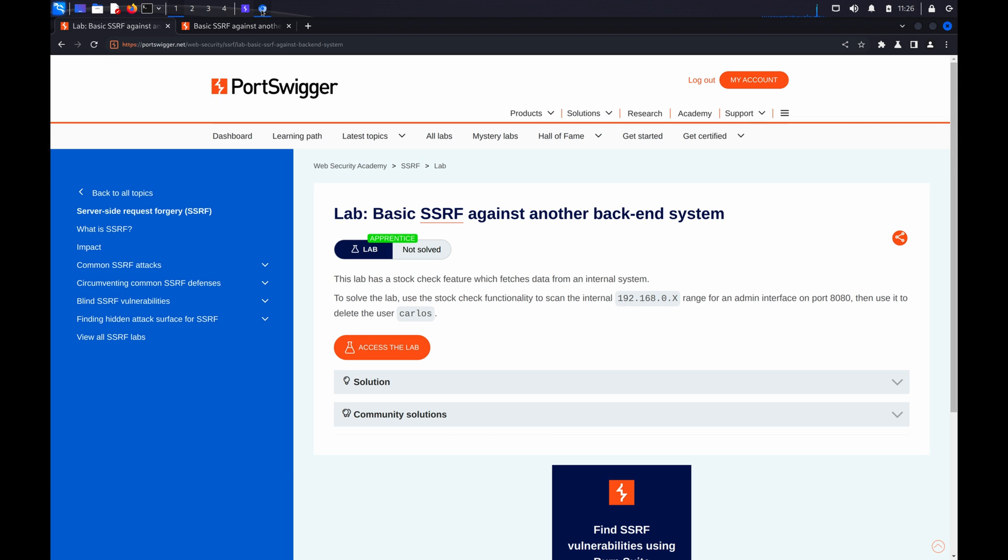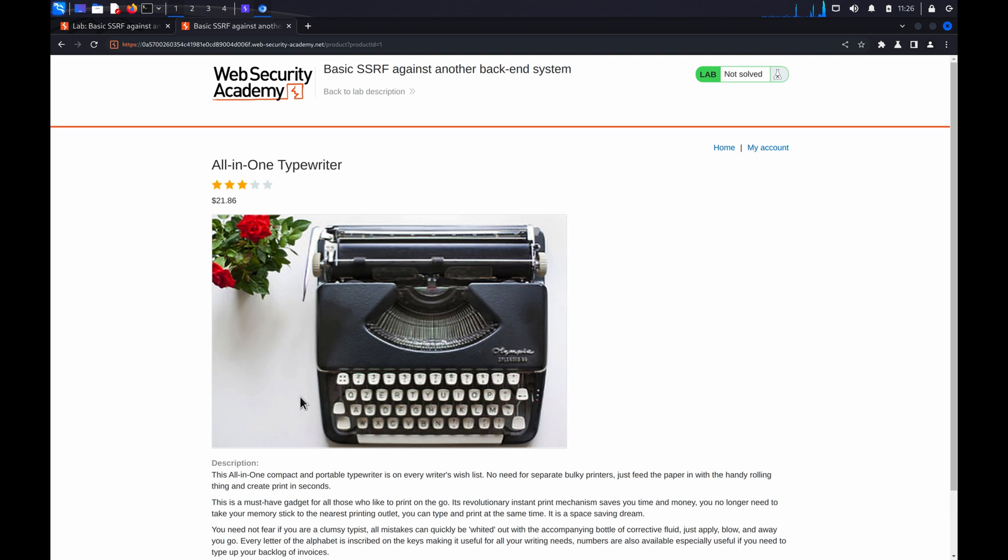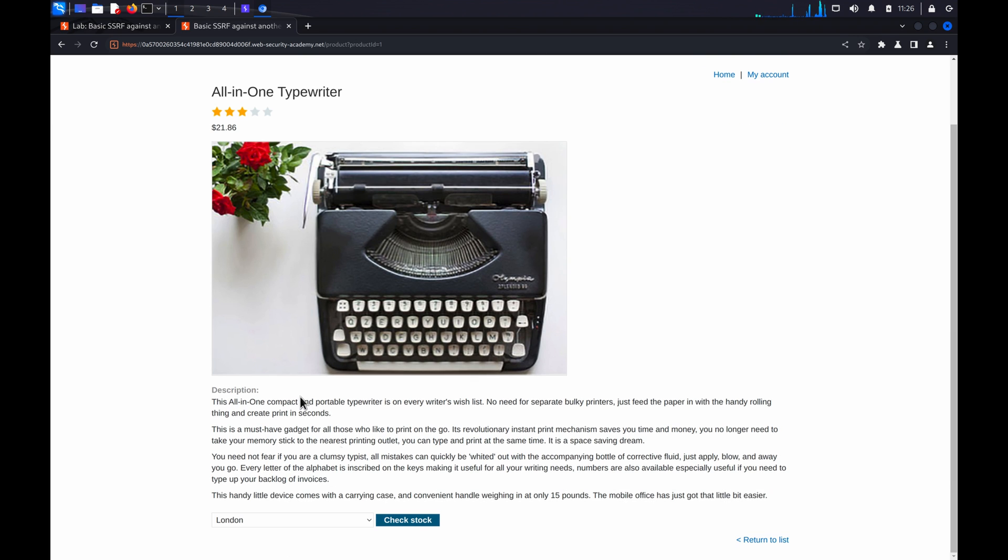Once the lab has launched, identify a request that appears to cause data to be fetched from another back-end system and uses input controlled by the user to determine where the data is fetched from. In this example, we can use the stock check feature and its stock API parameter.